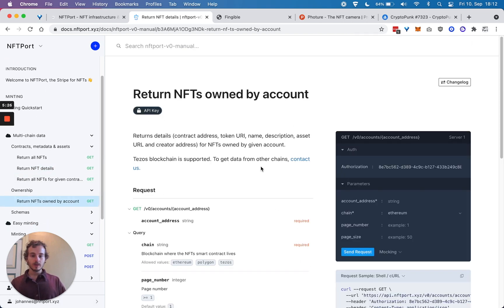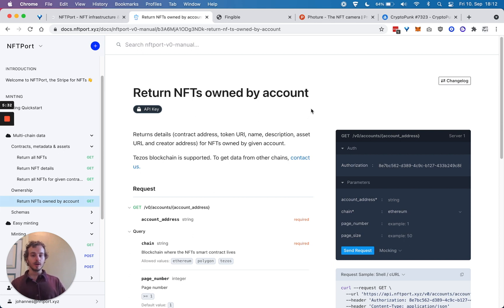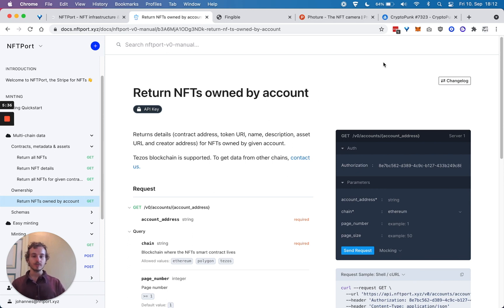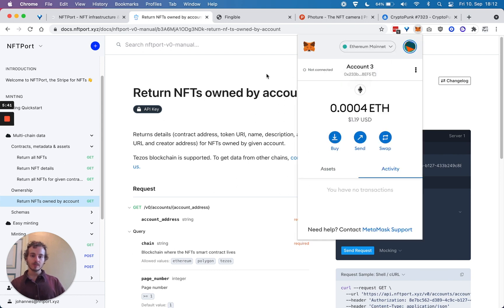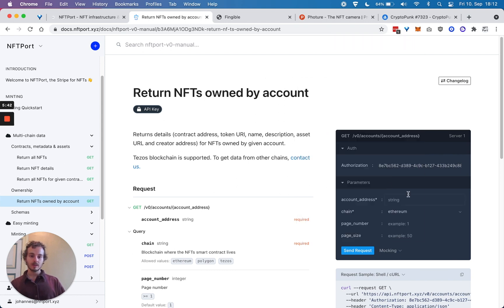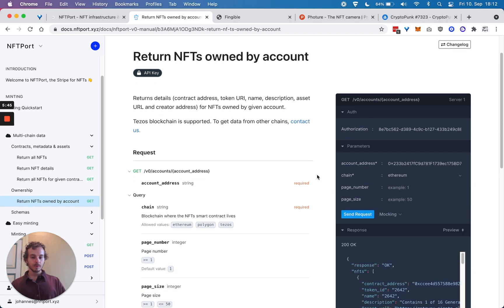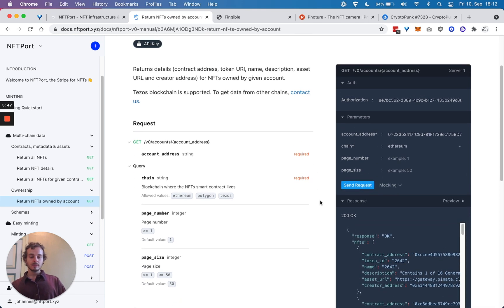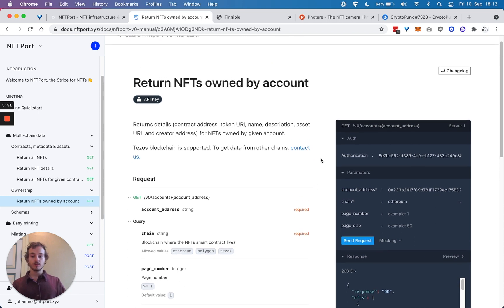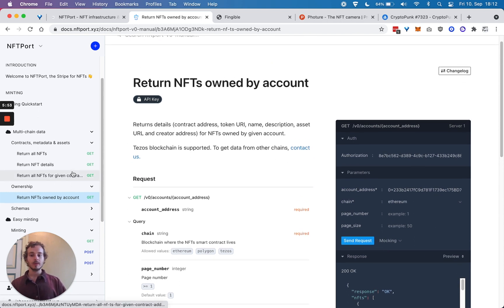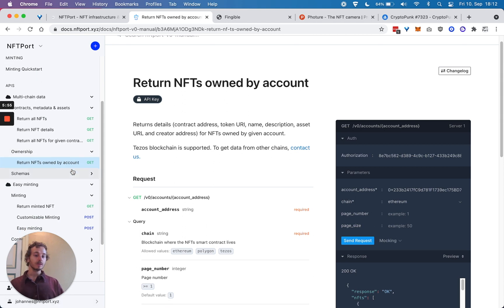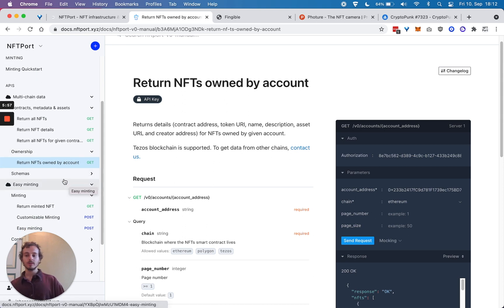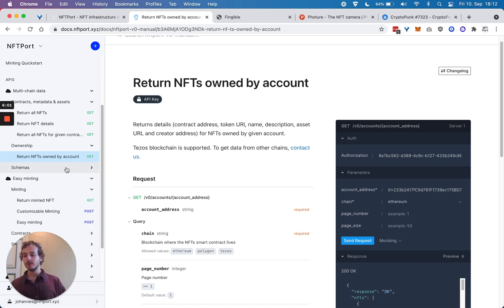As well, you can actually get NFTs owned by account. Any wallet account address—you can see all the NFTs this account owns. Let's say, like one example account I have here. It returns all of the NFTs that this wallet owns. Again, super useful in different applications, and normally previously you had to do a lot of engineering to get this kind of functionality.